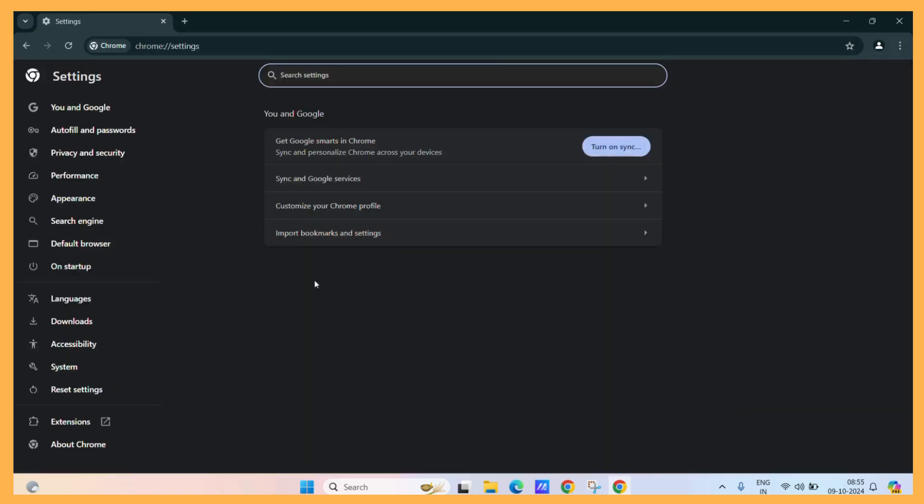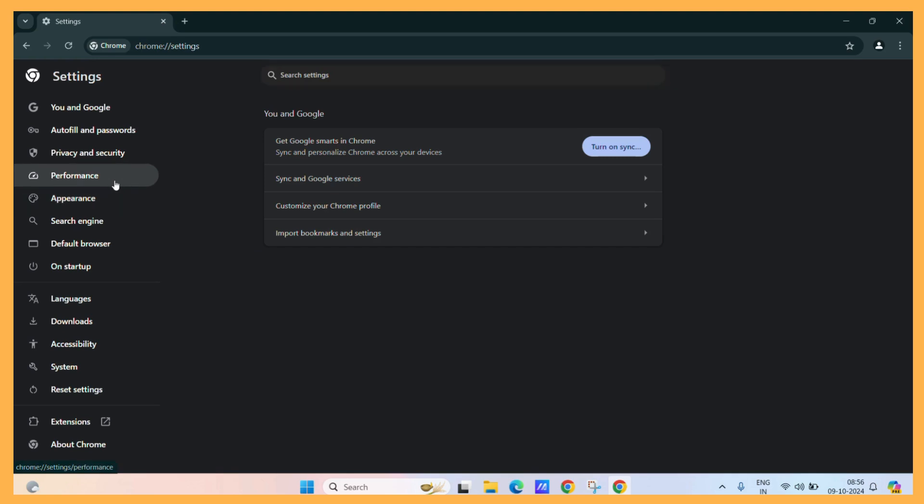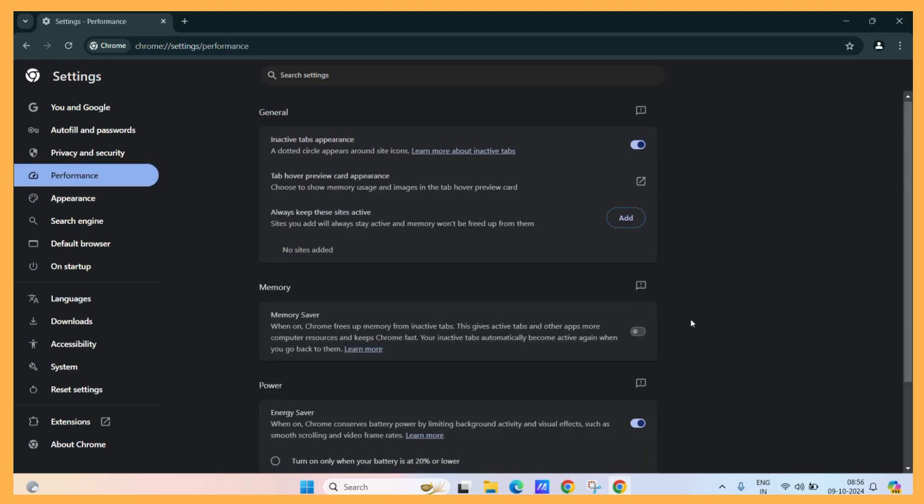Now, in this settings, you can see the performance tab. Click on the performance tab. Now, scroll to the bottom and you will see the preload pages option.